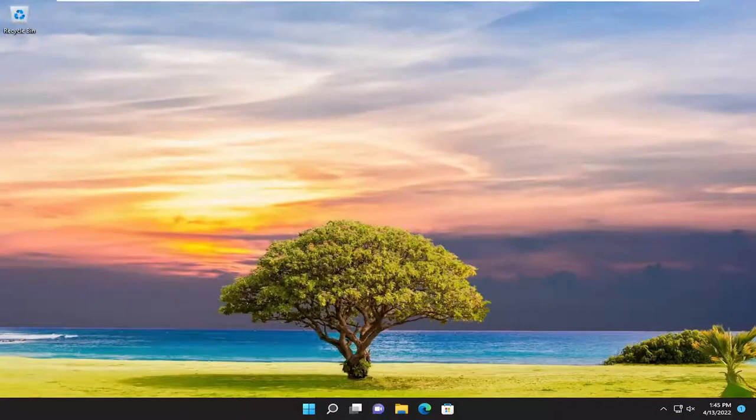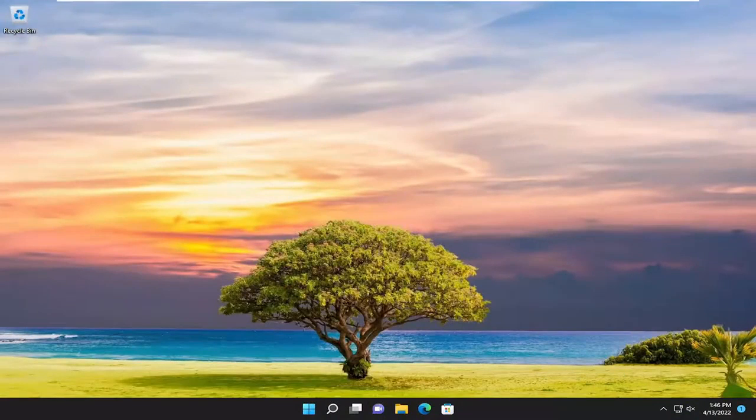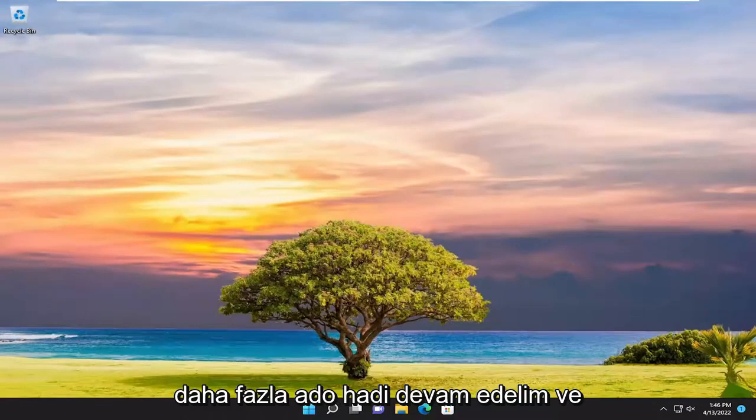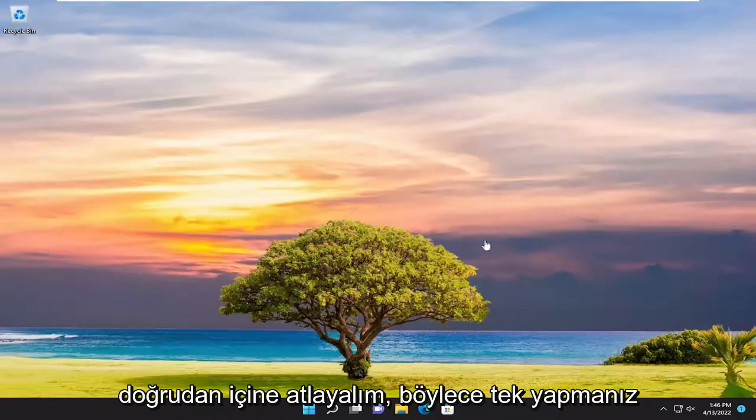In today's tutorial I'm going to show you how to increase the font size on your Windows 11 computer if you want to make the text larger. So without further ado, let's go ahead and jump straight into it.